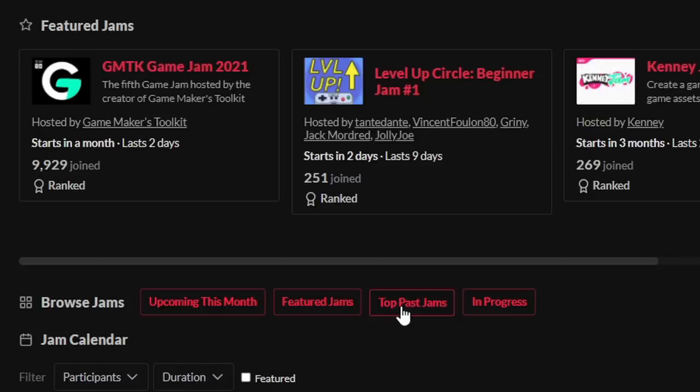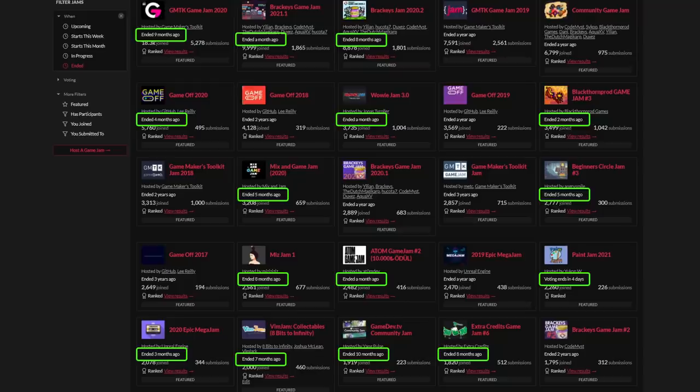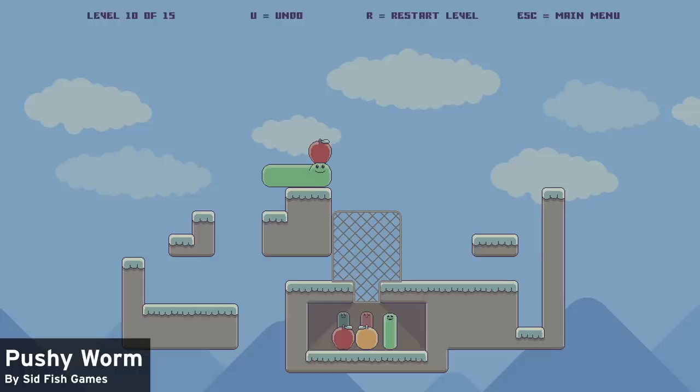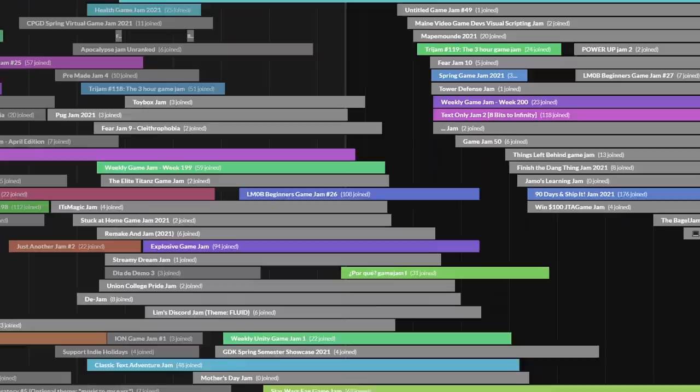If you look at the top past jams page on itch, you will notice that a majority of the most-joined took place over the last year. This isn't conclusive evidence or anything, but it does seem like more people are participating in game jams more often. Whether that's the reason or not, I'm glad to see that more people are finding the fun in being creative.